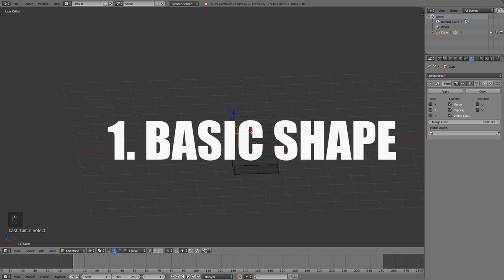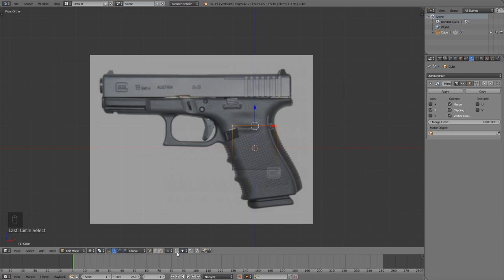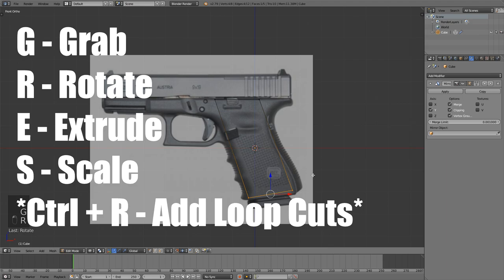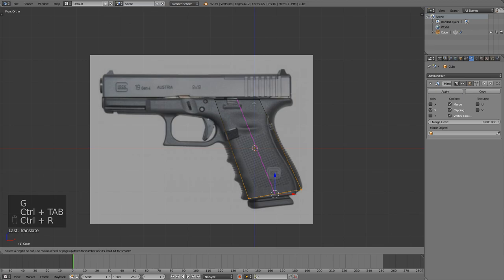First out of six steps is blocking out the model. At this stage I will find a reference image and then take a cube and just start modeling from the cube by using transform tools like G for grab, R to rotate, E to extrude, S to scale. I'm going to be doing all of those in front orthographic view most of the time.